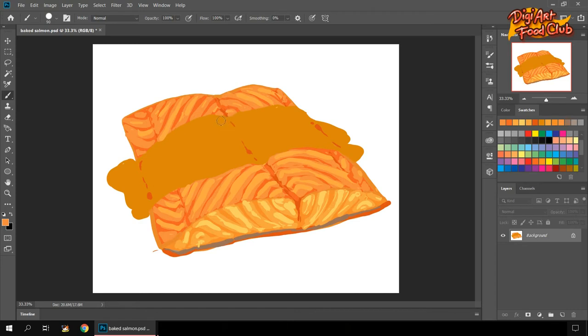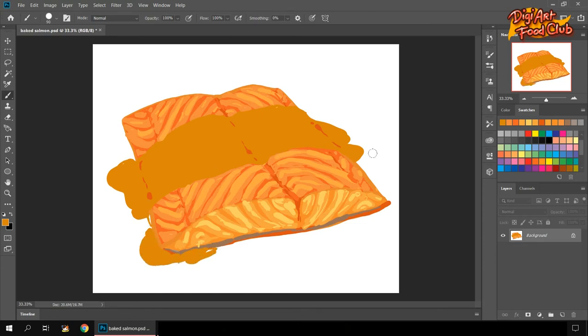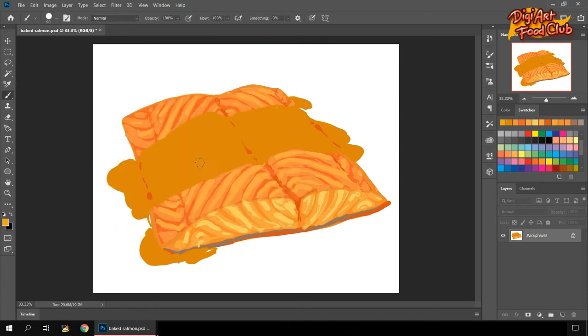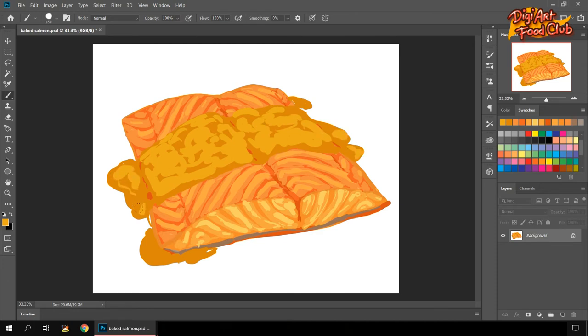And also to the sauce, now we can add some over here so it would look like it really dripped on the plate. Here we need to make sure that the sauce really looks like we pour it over our salmon.